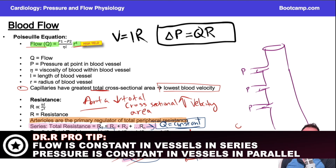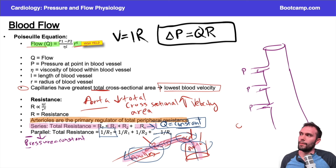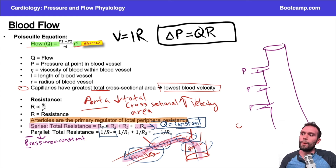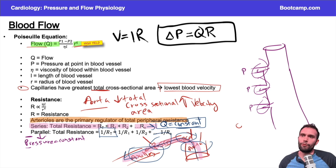To summarize: flow is constant in series; pressure is constant in parallel. This makes intuitive sense — if I follow blood from the aorta all the way down to a vein, I know pressure changes along that series path. But if I look at vessels branching off in parallel from a single structure, they all originate from the same point, so the pressure is constant. However, flow could differ among parallel vessels depending on where each vessel originates.